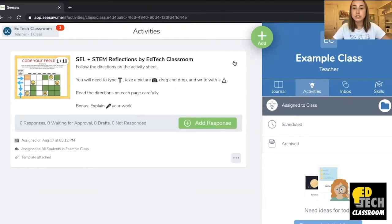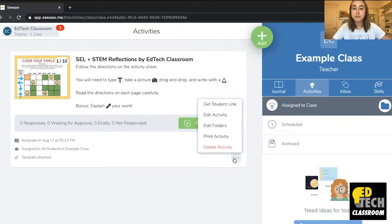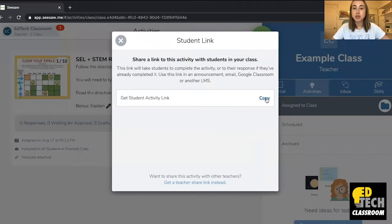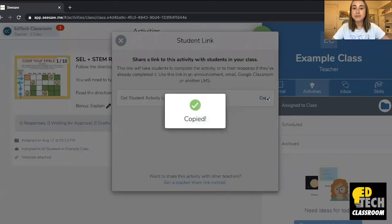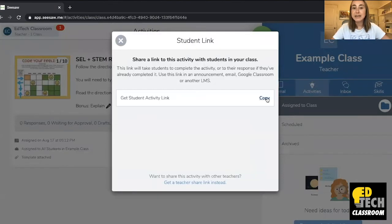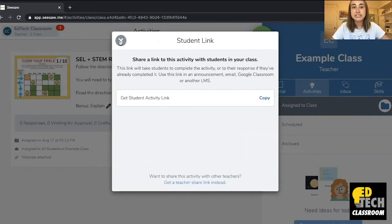What you'll do is navigate over to the dot-dot-dot menu by the activity, then click 'Get Student Link,' then click 'Copy' — and now it's been added to your clipboard. You can then paste that link anywhere, and when you click on it, it'll take you to the Seesaw activity.